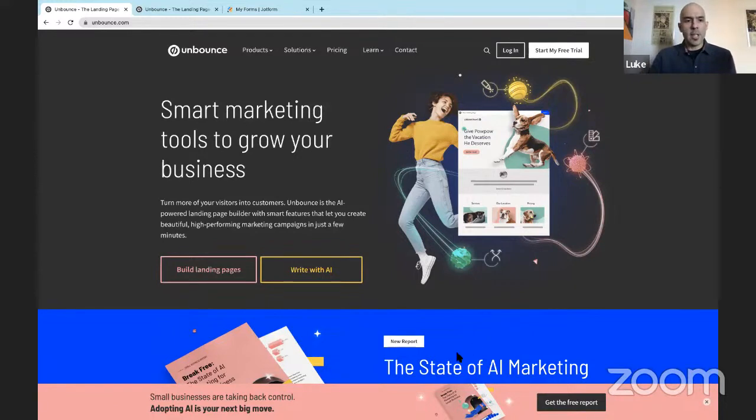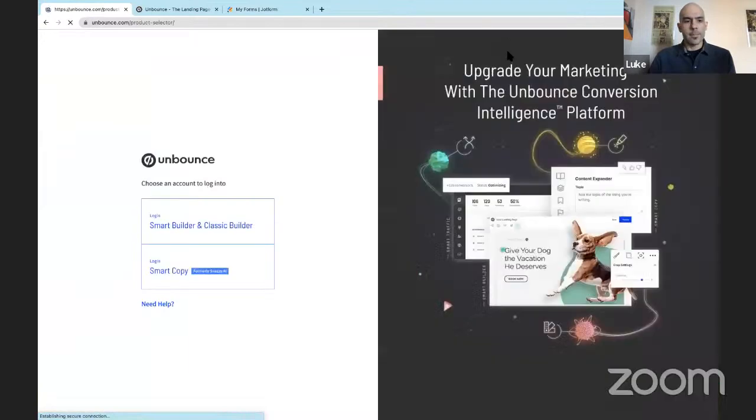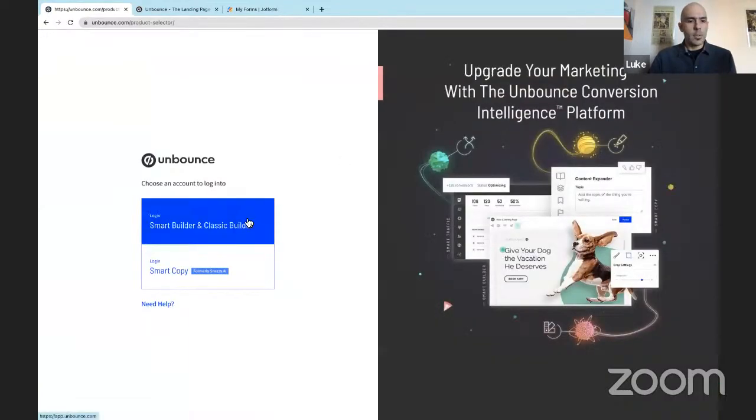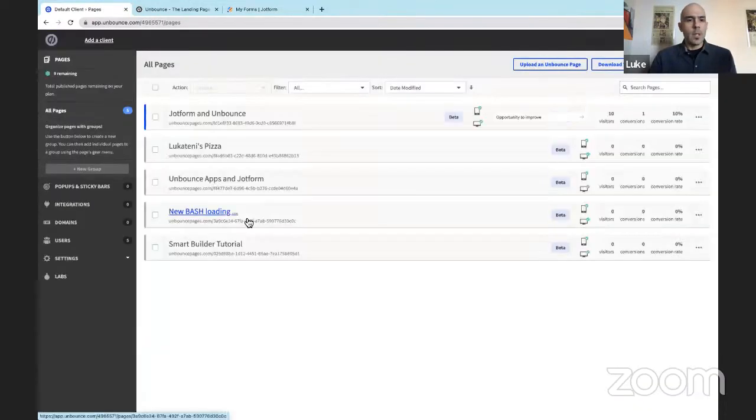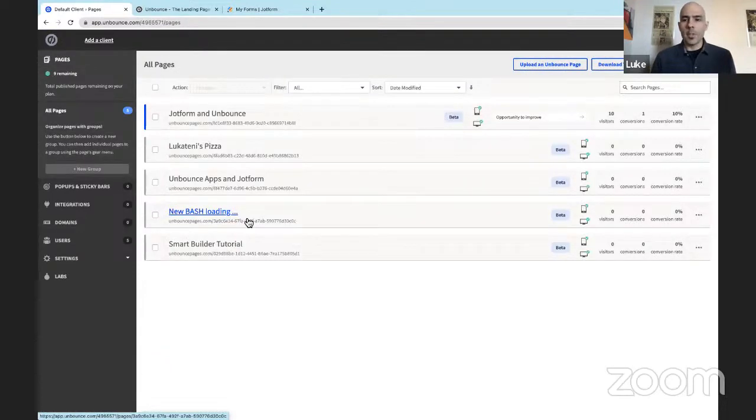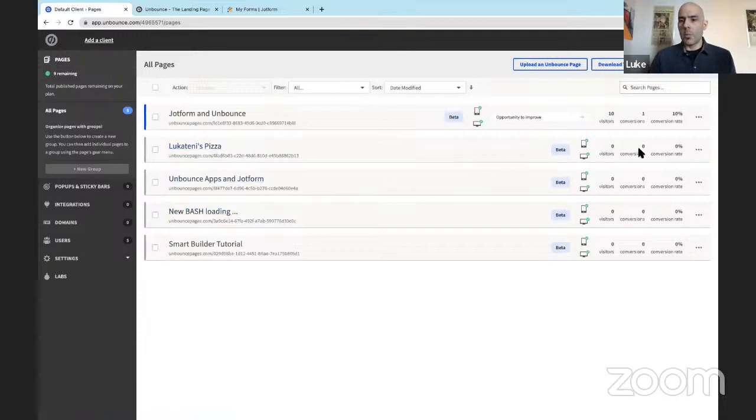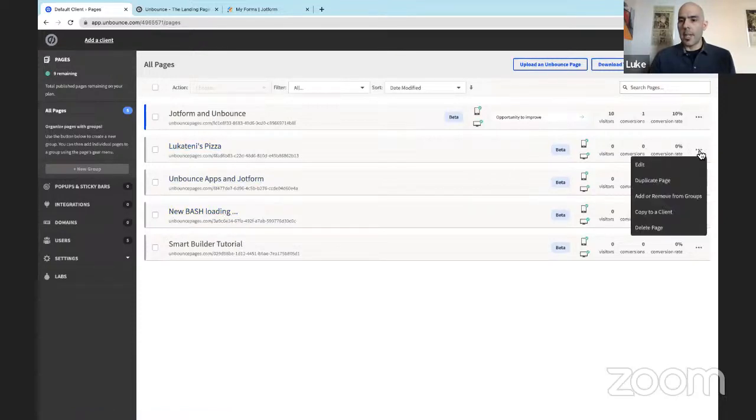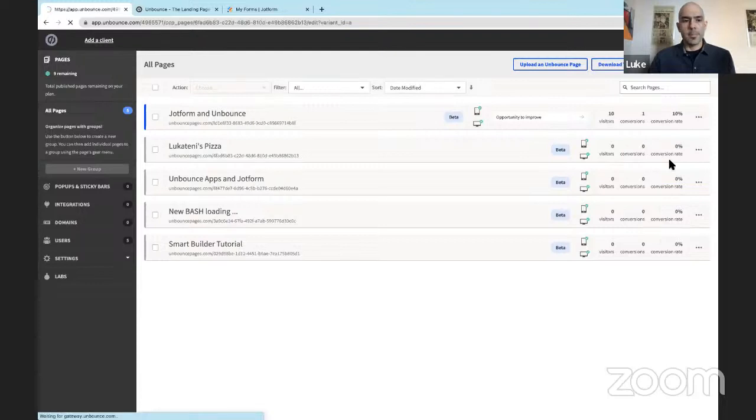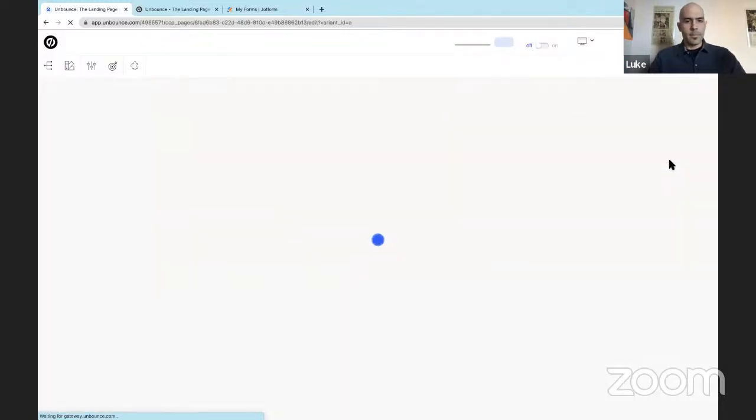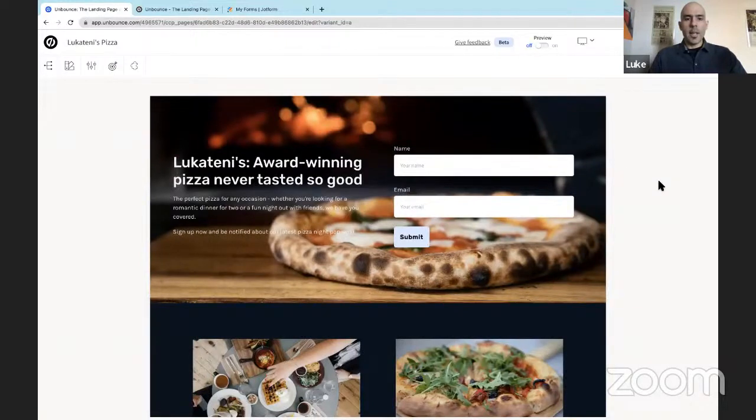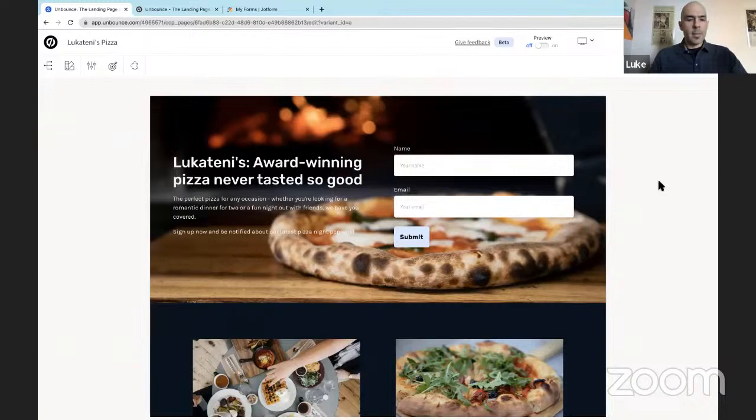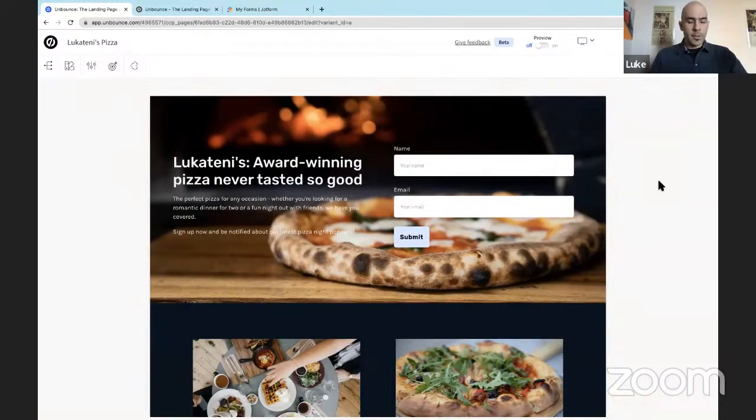Let's get started with demo one. As you can see, I'm on the Unbounce homepage. Let's log in. We will choose Smart Builder and Classic Builder. Here is my list of landing pages I've built with Unbounce and Smart Builder. I have one published. The rest are drafts. Let's select a draft to work with by choosing the icon to the right with the three dots and selecting edit.